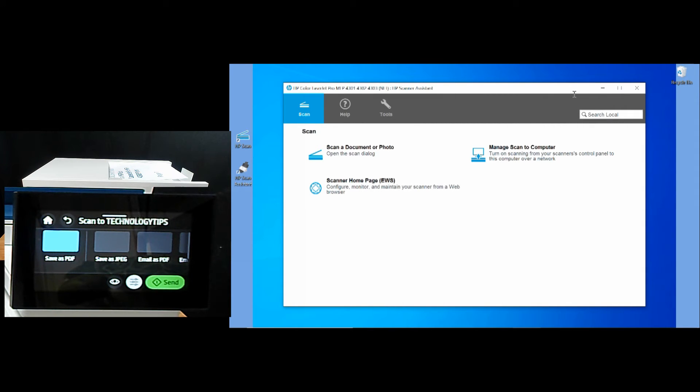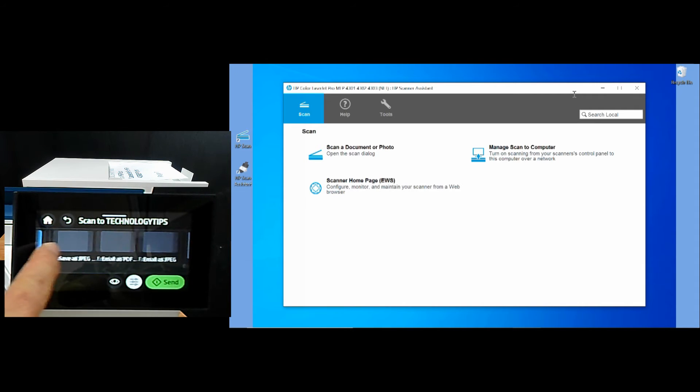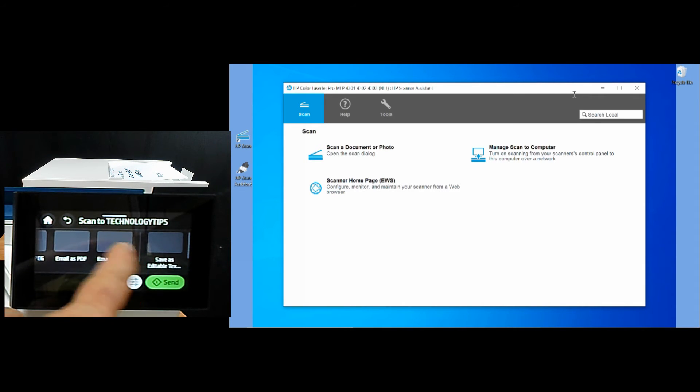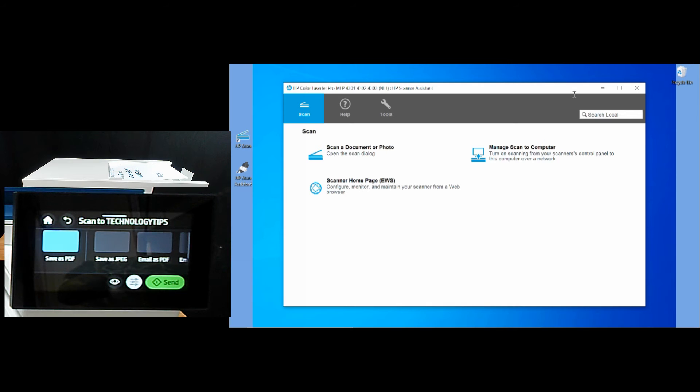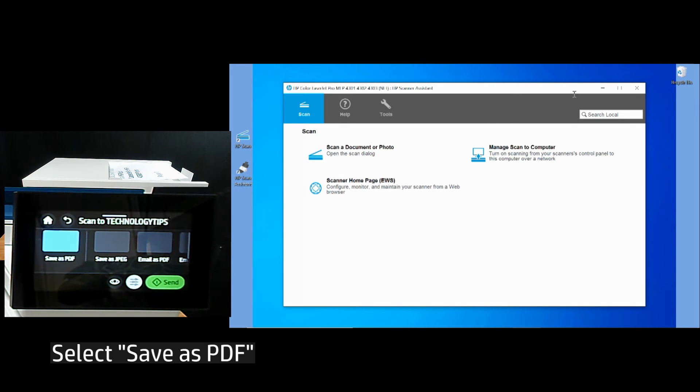There are several options. You will save as PDF.